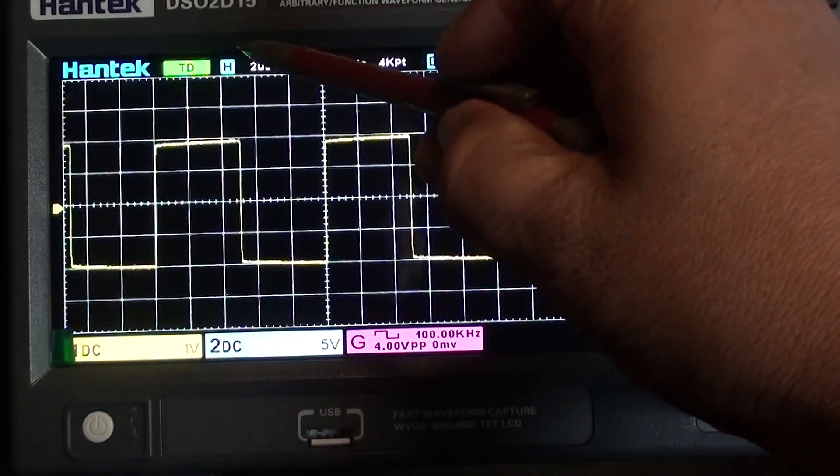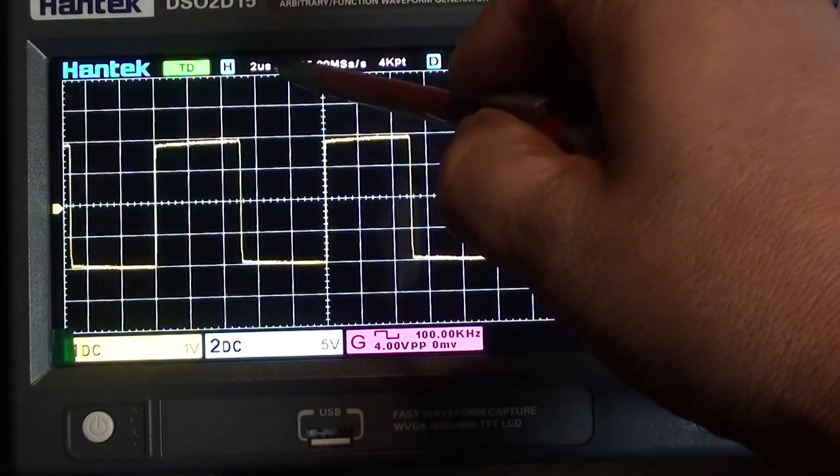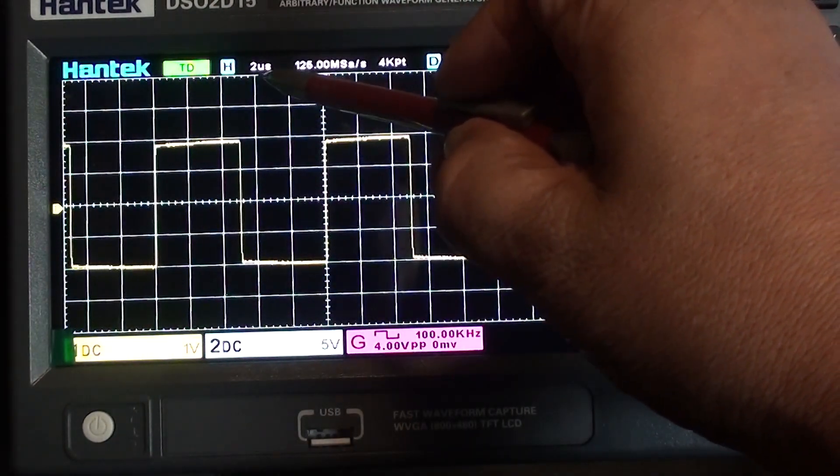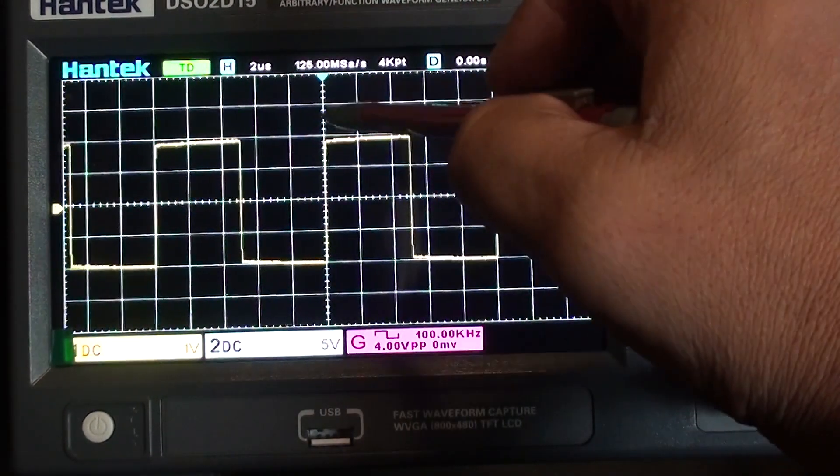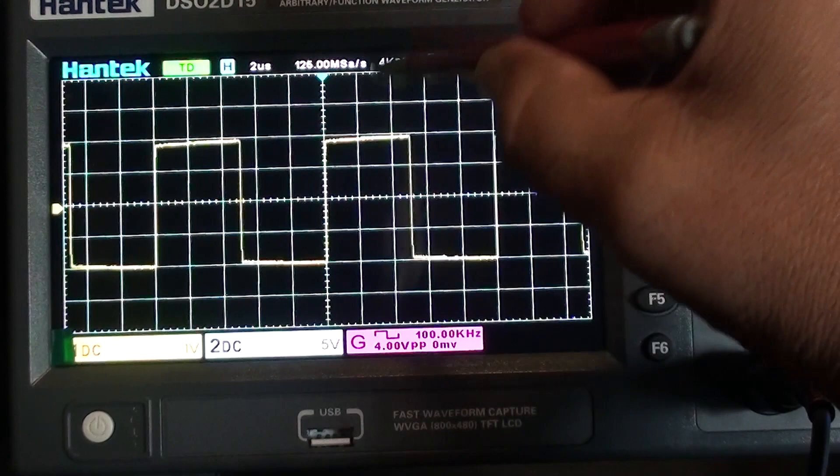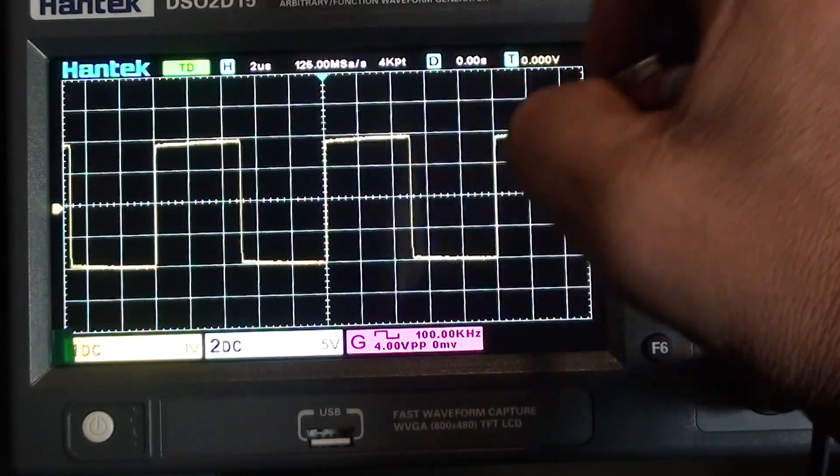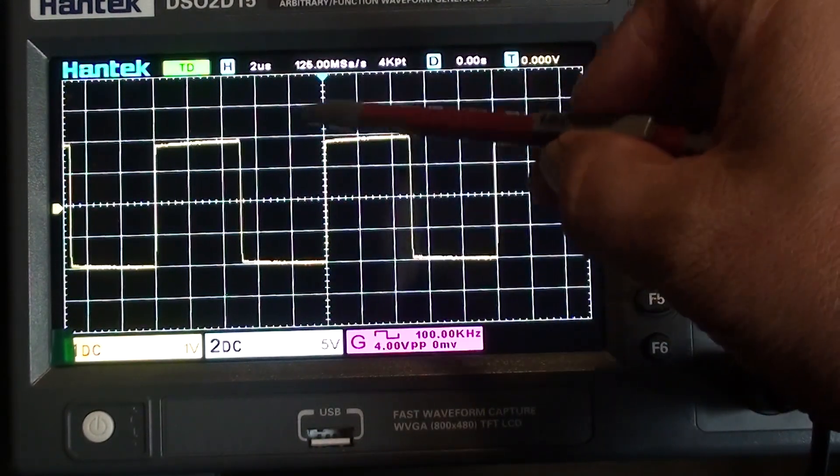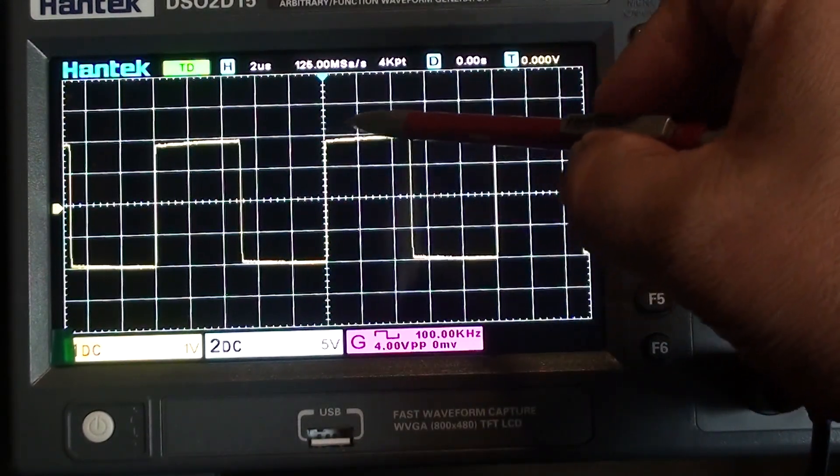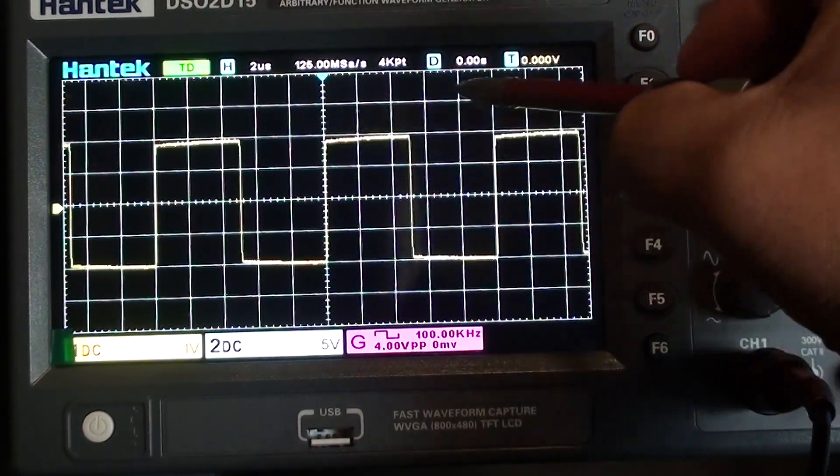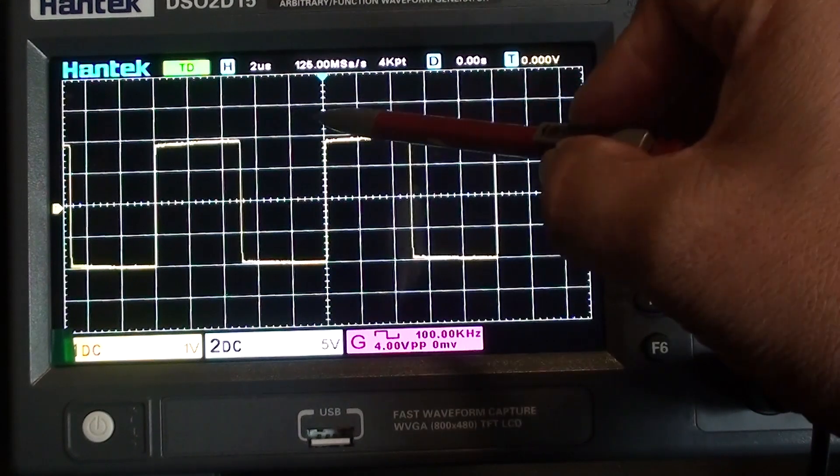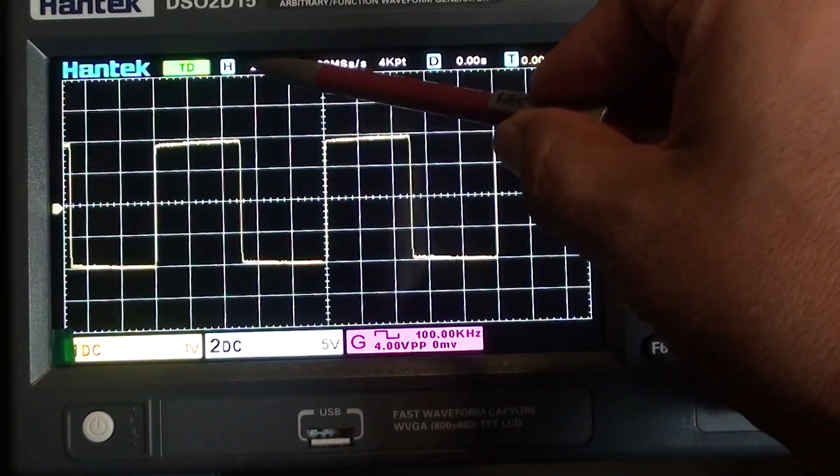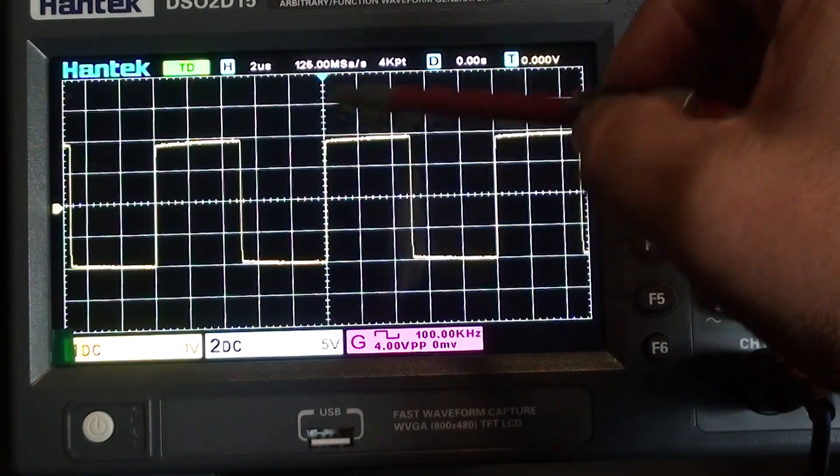Right here you can see that I have 2 microseconds for the x-axis time per division. So that means each one of these squares in the x-axis represents 2 microseconds.